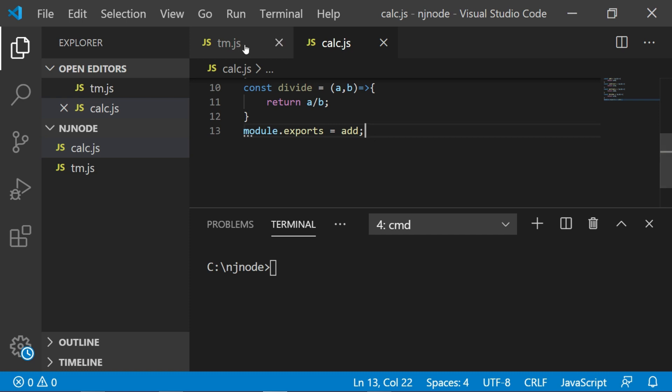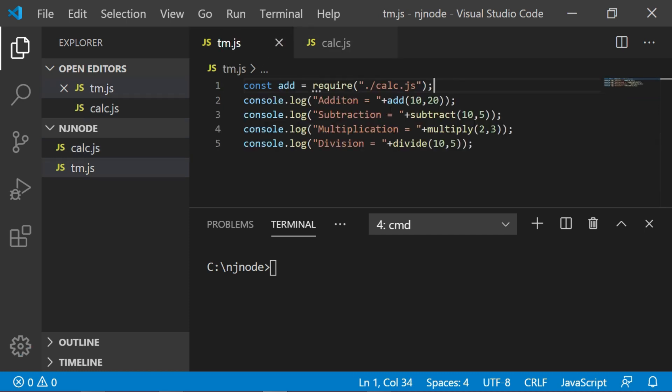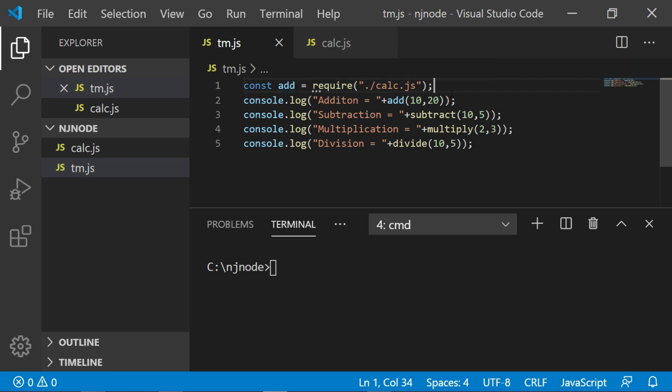So I'll say module.exports is equal to add. That means I am exporting something called add. Now that's a function. So when you import it with a name called add that means this add will have reference of that function which you have exported from calc.js.